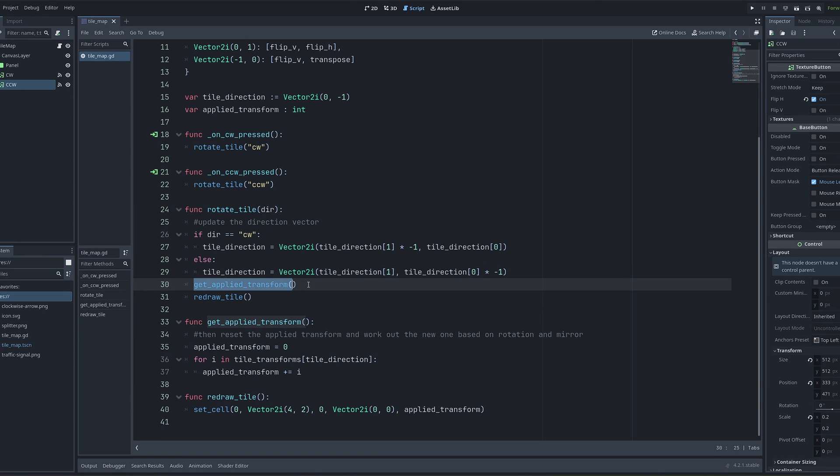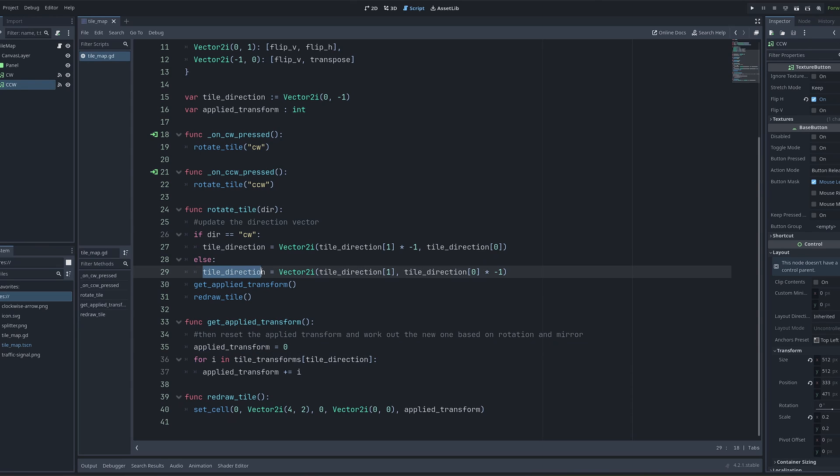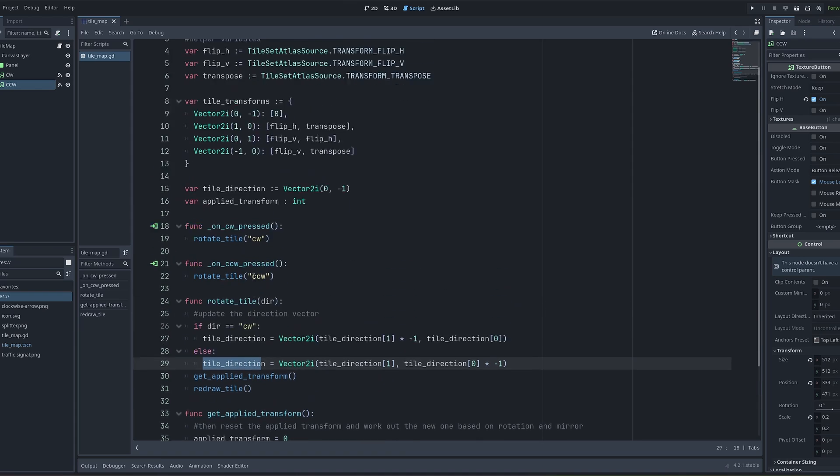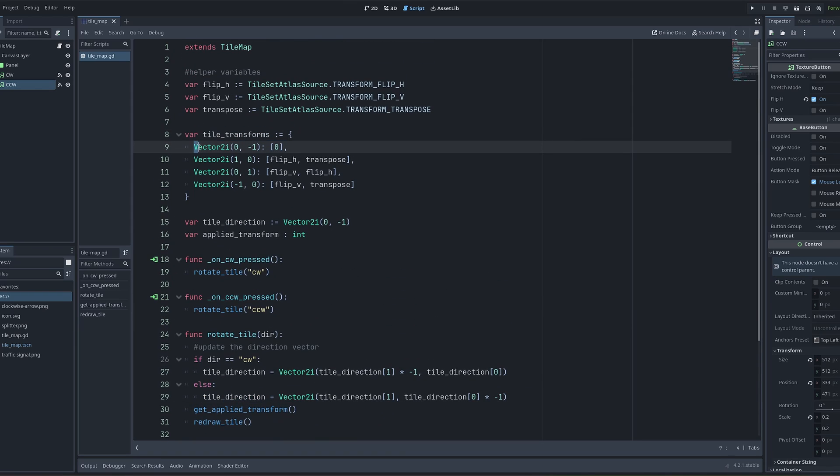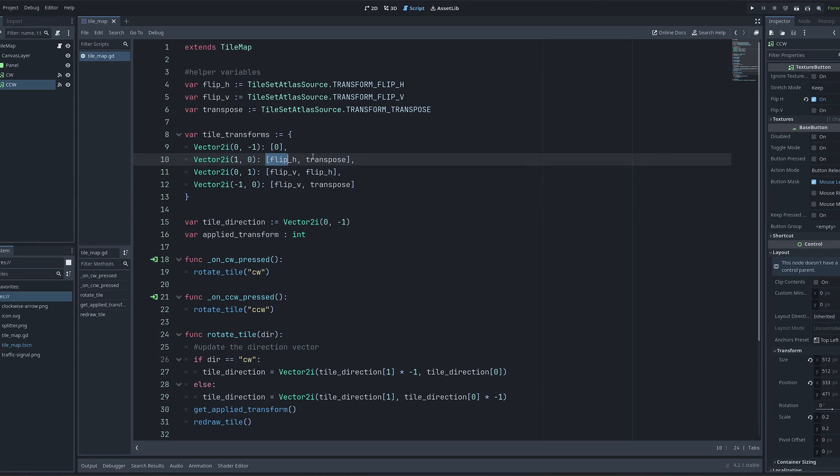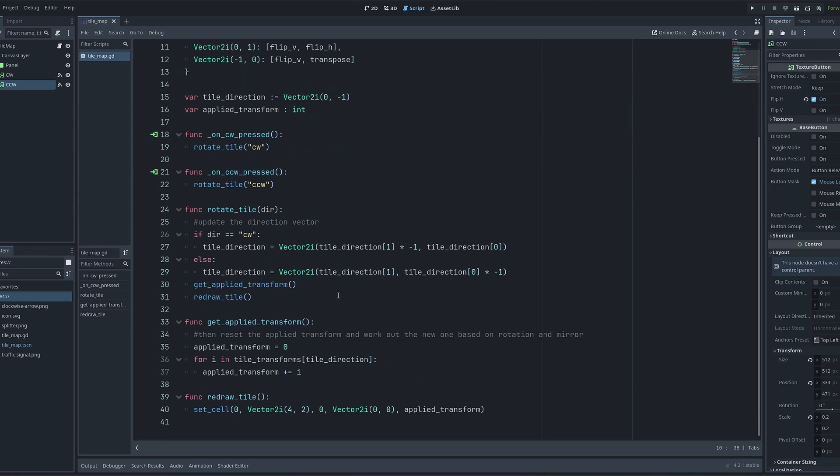In here, I reset my apply transform to zero so that I can start again. And then I need to take my tile direction, which has just been worked out, and I need to go into my tile transforms dictionary, look up that tile direction, whichever one it is, and retrieve from that the transforms that I need to apply to this tile. So I go into tile transforms dictionary at index tile direction.